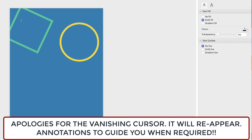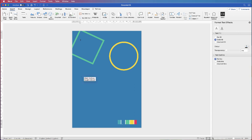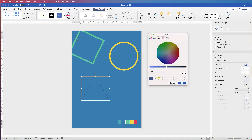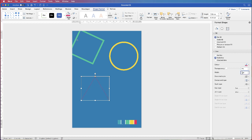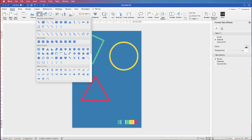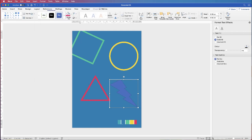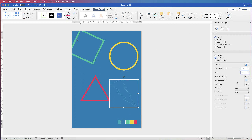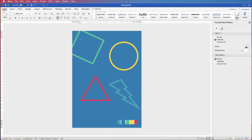Now do exactly the same with a triangle: No Fill, Solid Line, choose a colour with the Eyedropper tool and select. It's important that you select each of the colours from the colour swatch so they go into your Recent Colours and you don't have to keep returning to the Eyedropper. Then insert one more shape — a lightning bolt — No Fill, Solid Line, More Colours, Eyedropper tool, select the greeny-blue, OK, 12 points. You don't have to use 12 points — that's completely up to you.